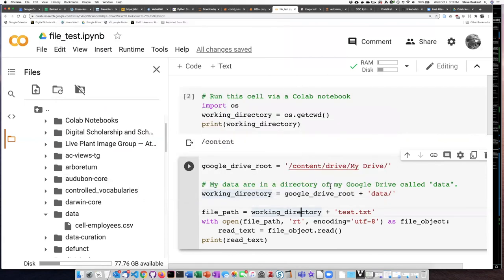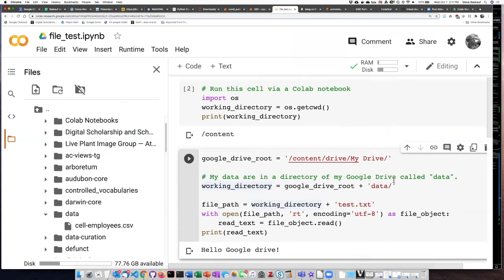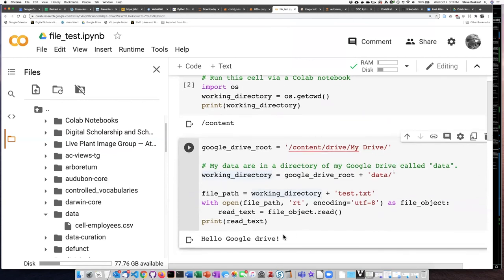So now if I run this code, I have retrieved the contents of the file. Hello, Google Drive.